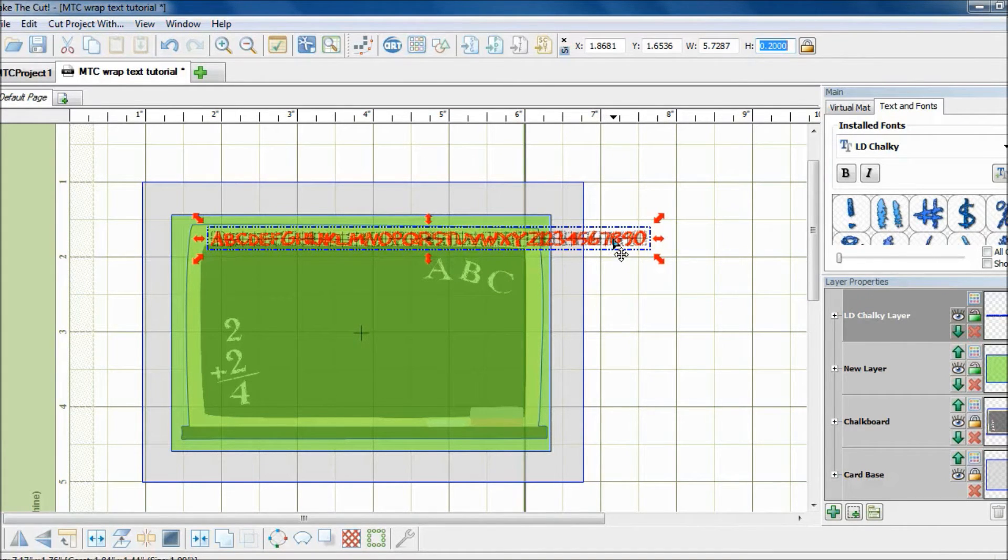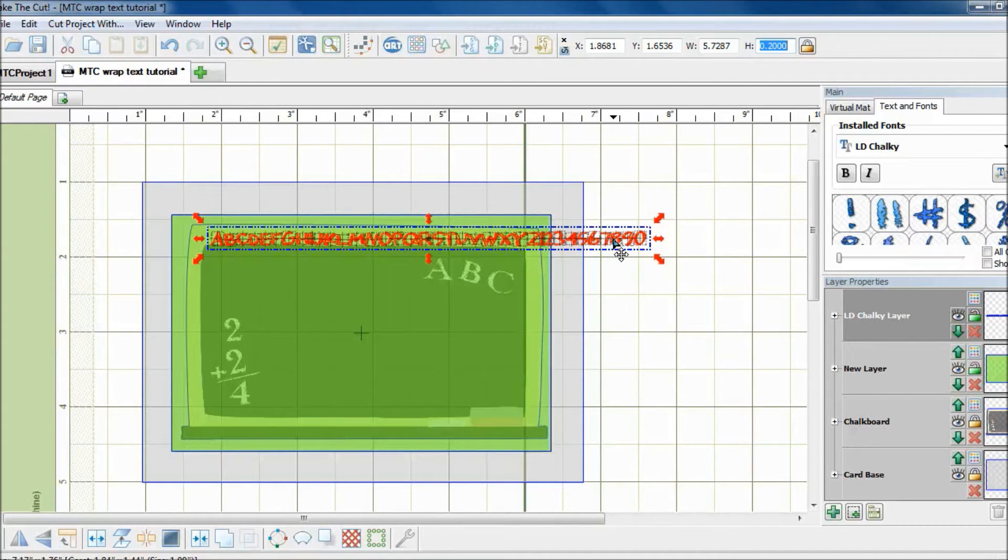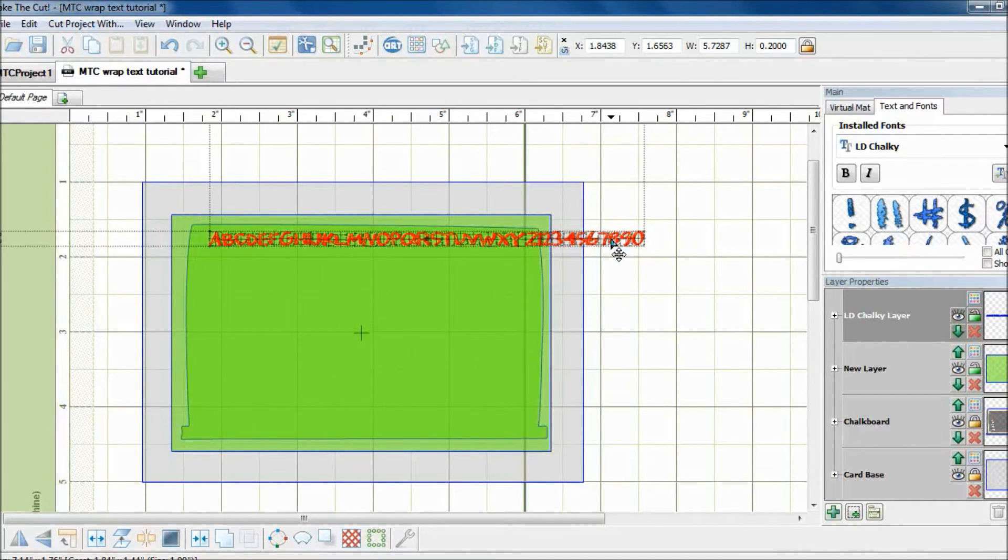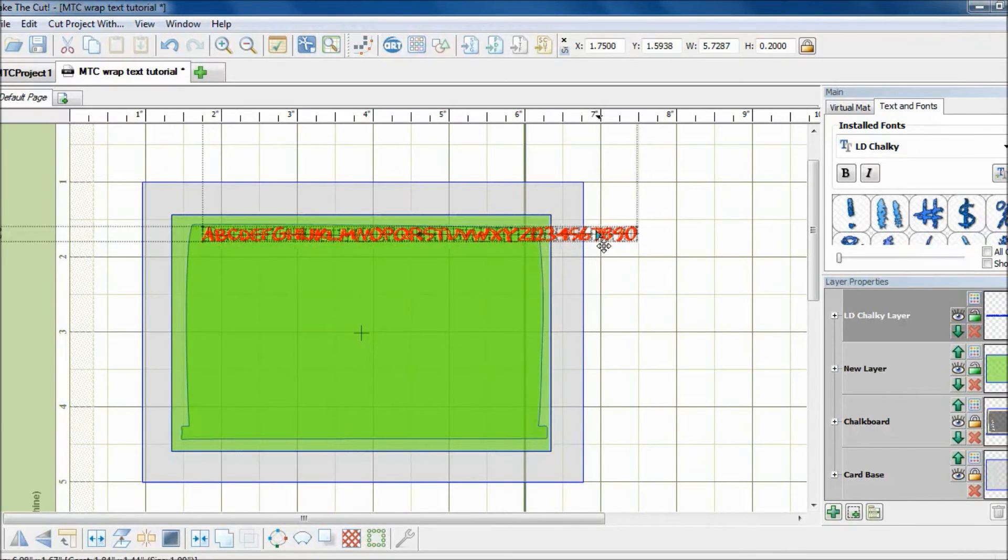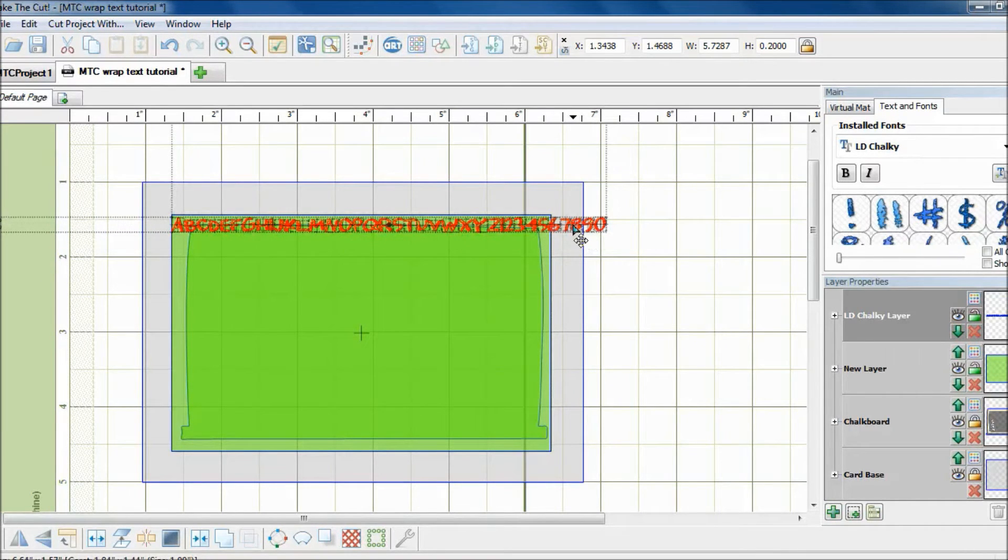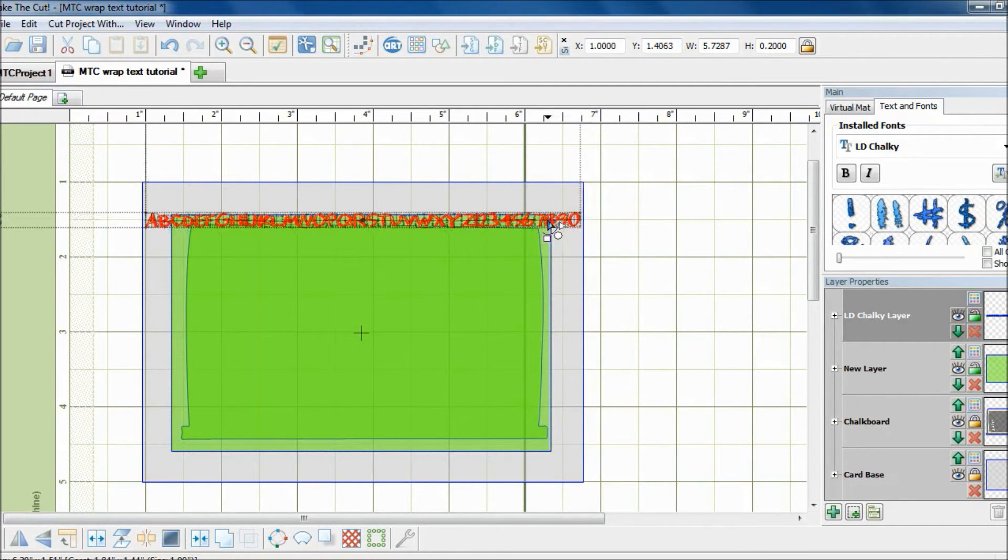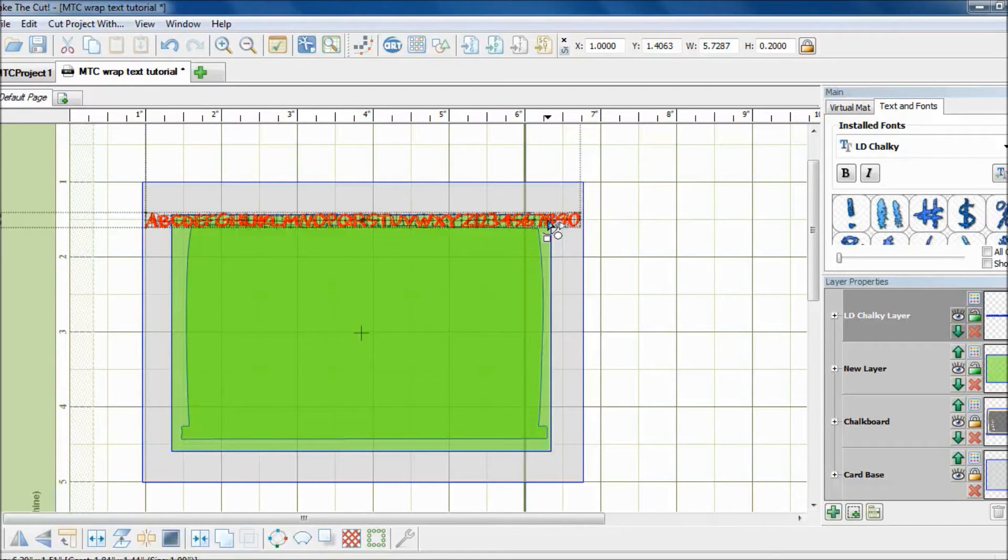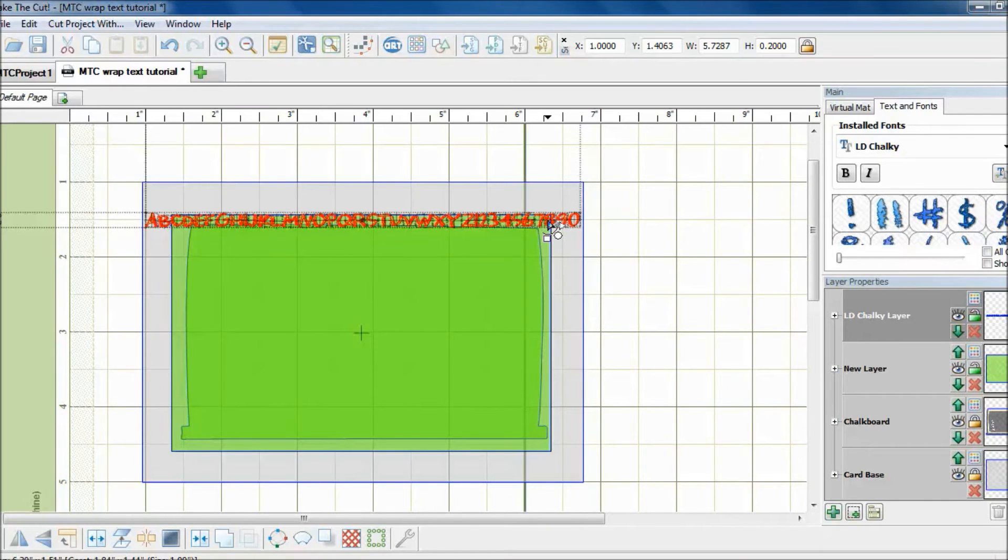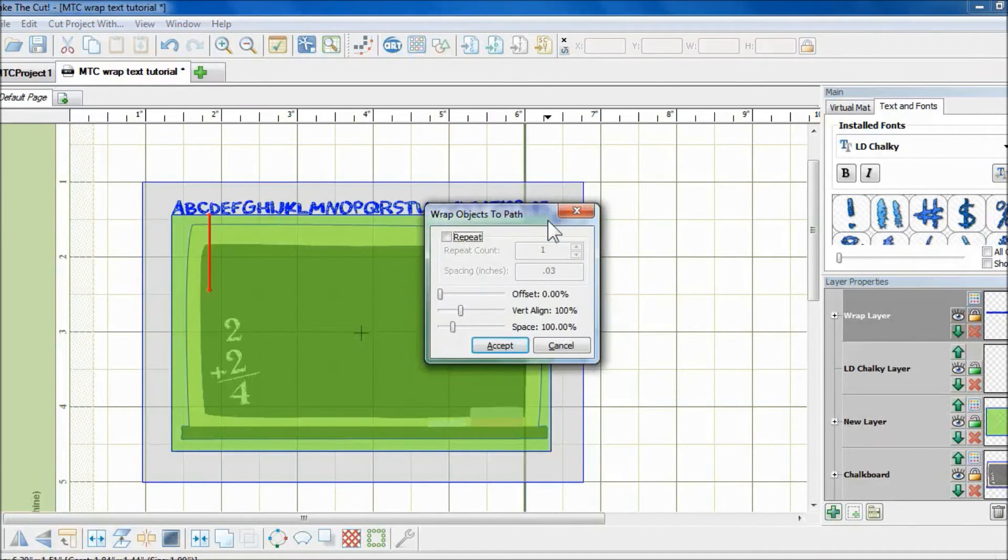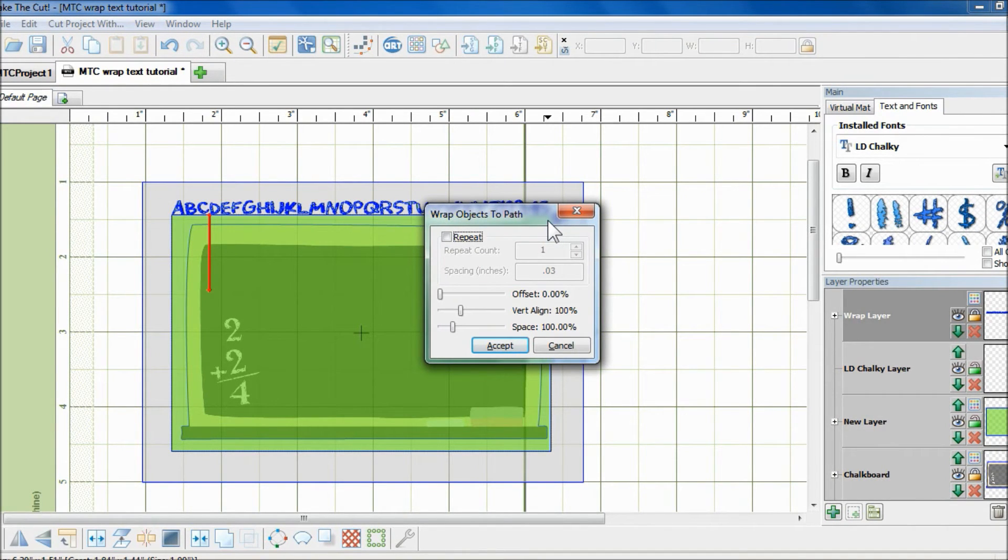Now holding down the Ctrl key, I am going to drag these letters and bring it over to the rectangle. And as soon as the cursor changes its shape, I will let go of both the Ctrl key and my mouse. And now the text has basically wrapped around the rectangle.